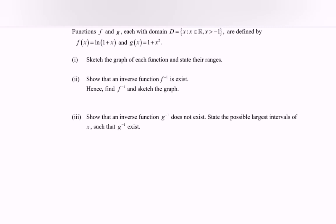Hello everyone. In this video I'm going to discuss the example for function and graph. Functions f and g, each with the domain x greater than negative 1. We have f(x) which is equal to ln(1 plus x), and g(x) where we have 1 plus x squared. So sketch the graph of each function and state their range.